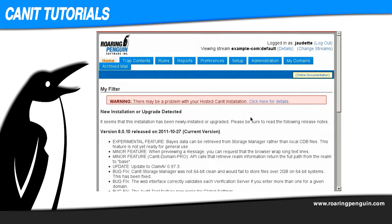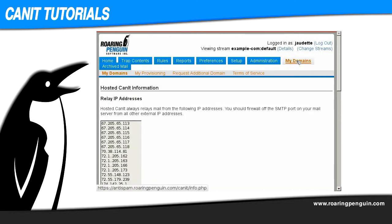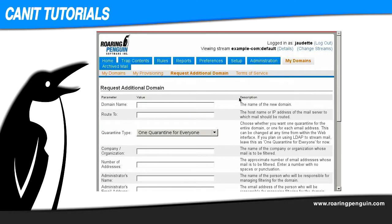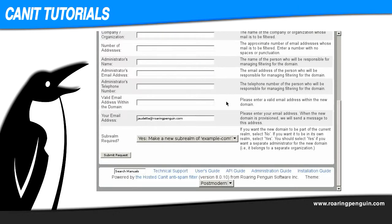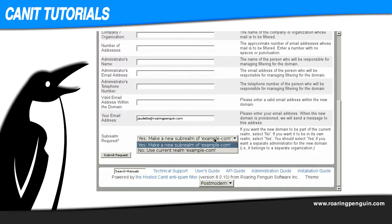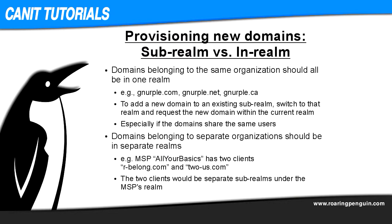With your first realm set up, it's time to consider how to provision your domains. In the CanIt user interface, go to the My Domains tab and then the Request Additional Domain form. The very last option gives a choice between creating a sub-realm for the new domain or putting it in the current realm. If your new domain belongs to your organization — for example, you have already added nurple.com and now wish to provision nurple.net — the new domain should be added within the current realm. If the new domain belongs to a sub-realm for which you have already added one domain, switch to that sub-realm and then use the form to request the new domain be added in the realm of that domain.